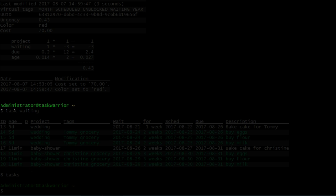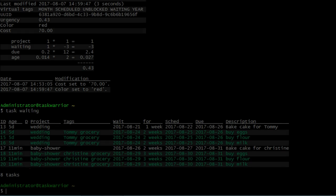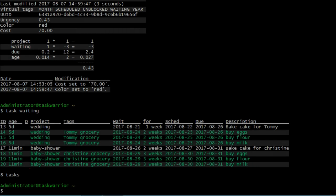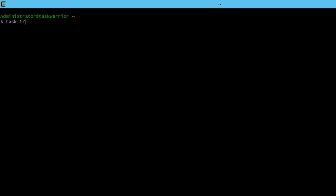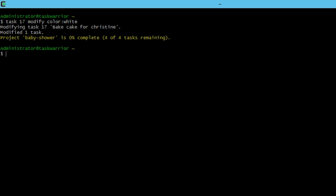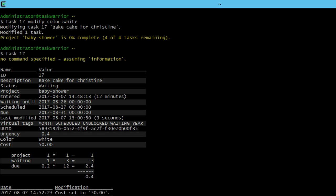All right, so let's do the other task, the one for Christine, task 17. So if I do task 17, modify, color with white, you can see there the color is white, and the system accepted. That's because white is one of the colors that's accepted.